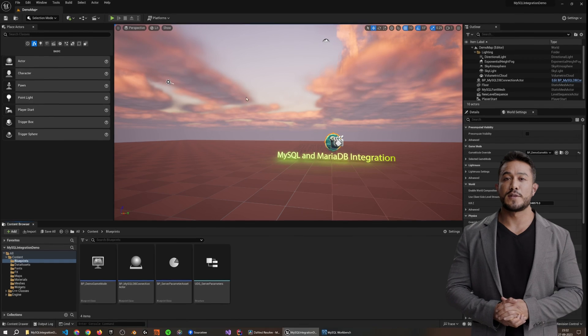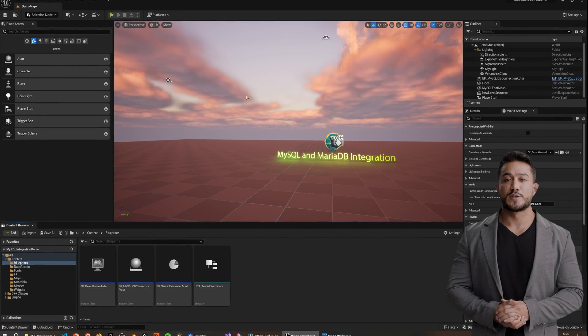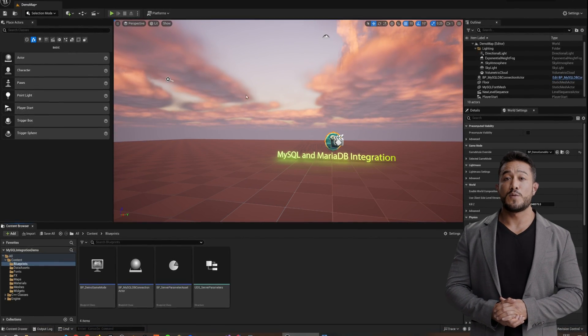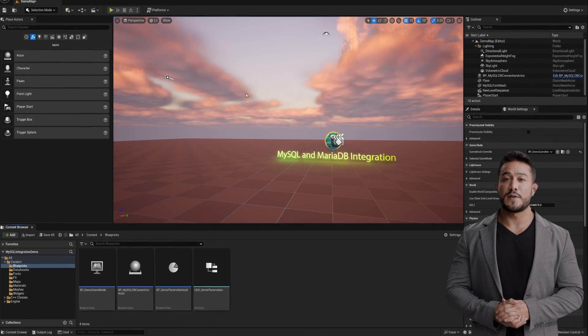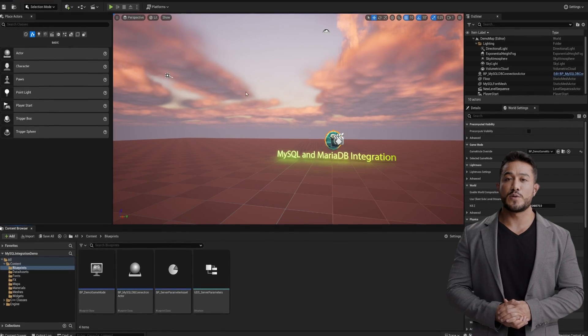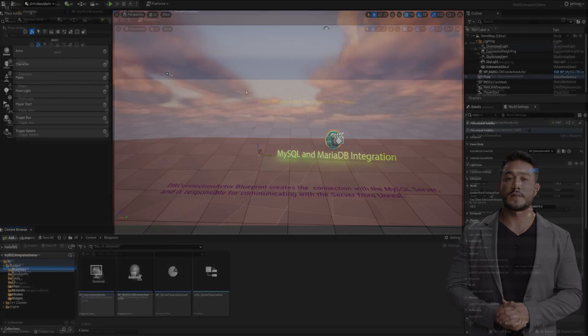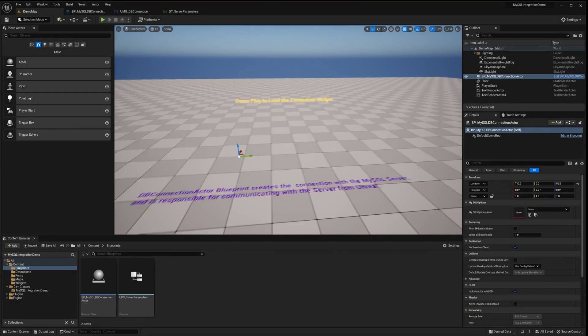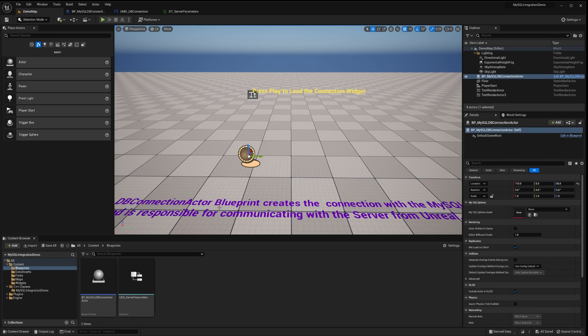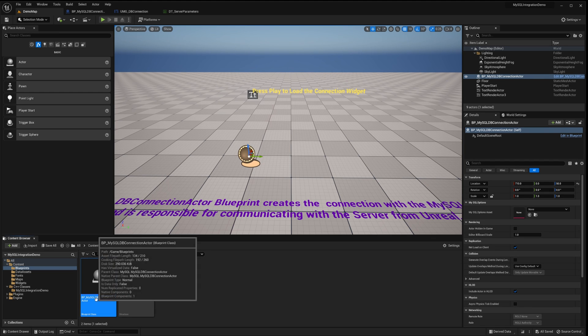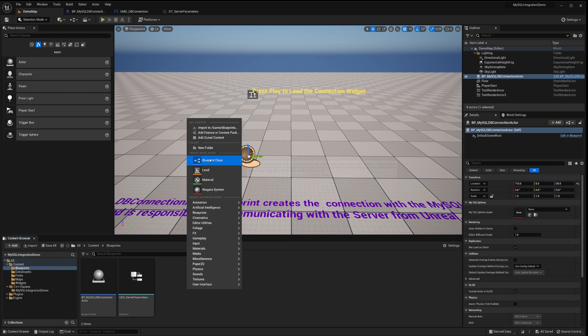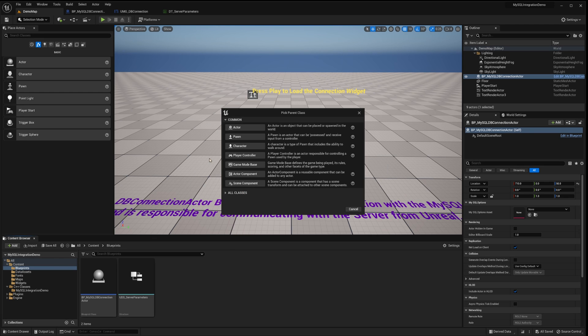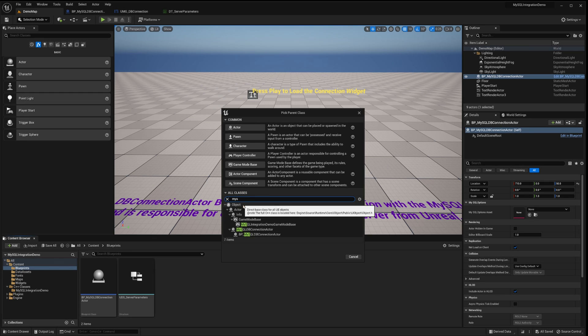Next, we'll visit the code base of this sample project. This will provide you with a clear understanding of its inner workings, empowering you to implement it in your own projects. In this level, you'll notice the BP MySQL Connection Actor, which plays a pivotal role in overseeing the entire database communication. It's derived from the MySQL Connection Actor class.